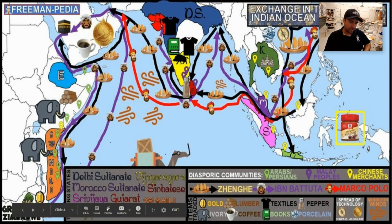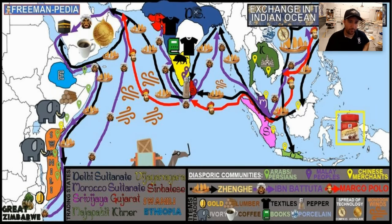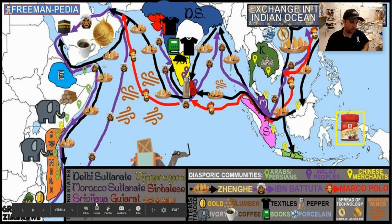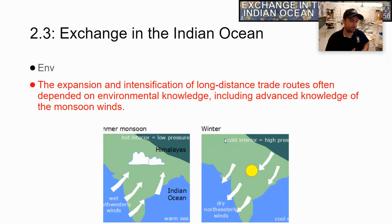This is kind of what it looks like — there are many city-states and states that are part of this trade. Some we've already talked about, like Srivijaya. We'll also talk about the Malaccan Sultanate, which will come about a little later.